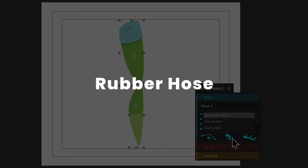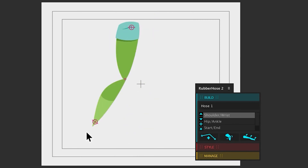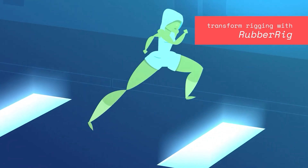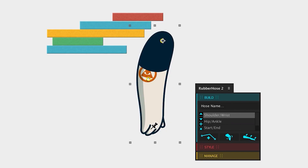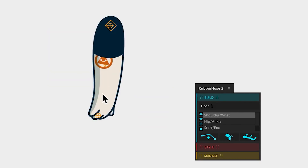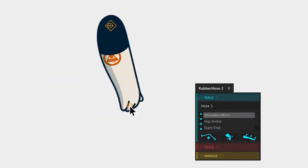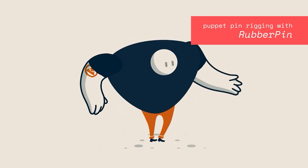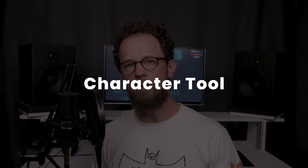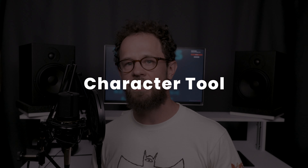Rubber Hose. This script makes classic Disney sausage arms and sausage legs that have no elbows and stretch perfectly. Character Tool. The mechanics are closer to rubber hose. In addition, the script has a bunch of other small but useful functions.